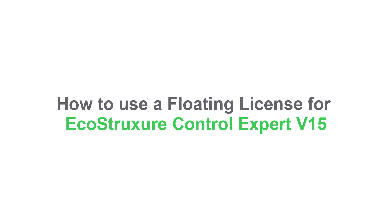The ControlExpert software needs a license to be operational. This video will show you how to use a floating license for EcoStruxure ControlExpert V15.